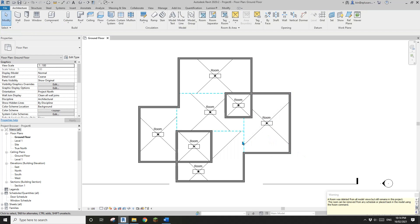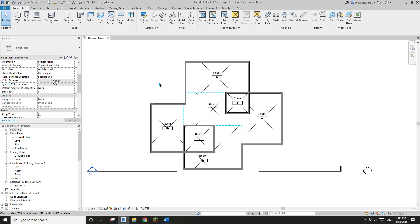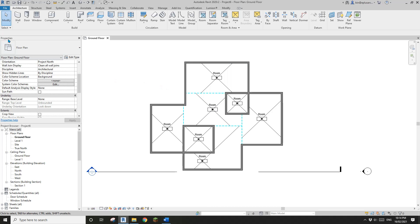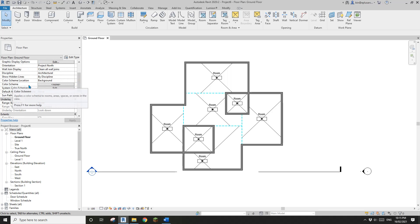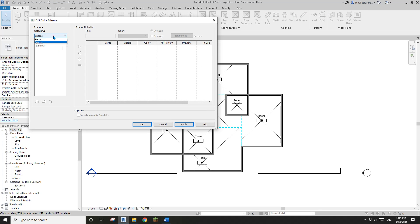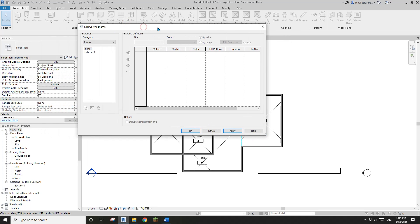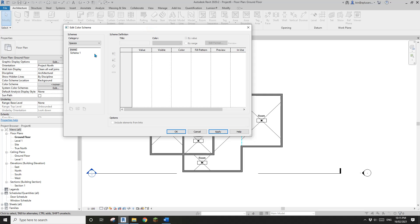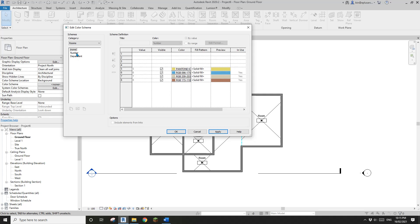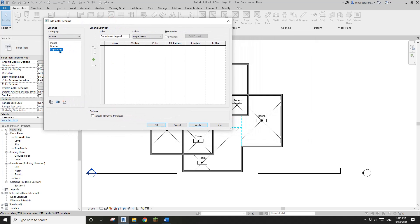Now let's talk about the color scheme. In the floor plan properties, there is a color scheme option. Click on it — since I'm an architecture drafter, we usually use the category Rooms. Change it to Room and you'll see two options: Number and Department. I'm going to use Department.